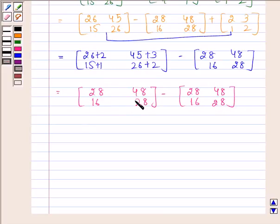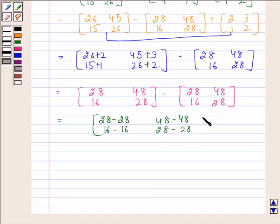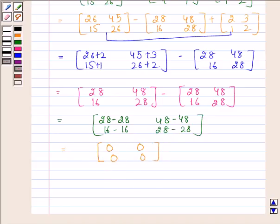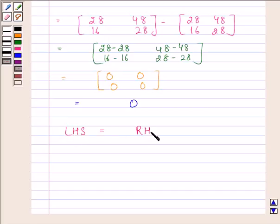Now by subtracting these two matrices we get a new matrix in which elements are 28 minus 28, 48 minus 48, 16 minus 16, 28 minus 28. This is equal to a 2×2 matrix in which all elements are 0, which equals the zero matrix. Hence we have proved that left hand side is equal to right hand side.